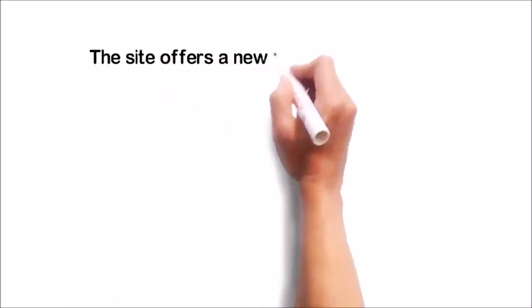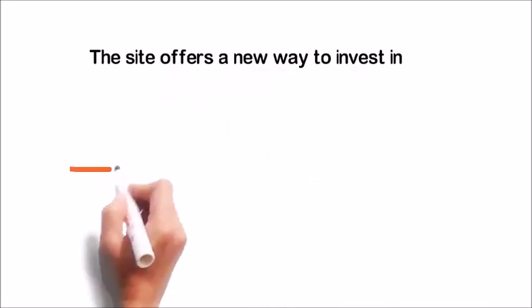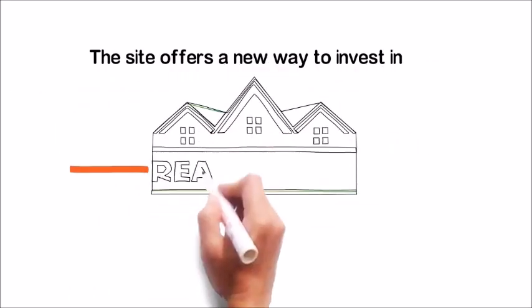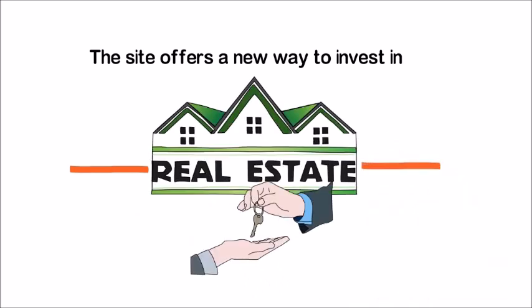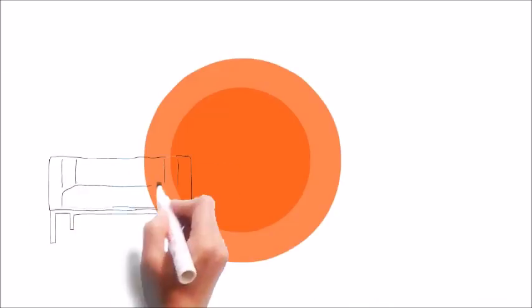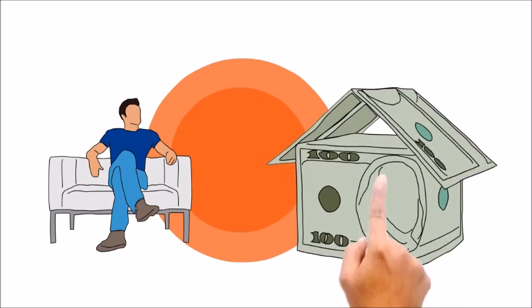The site offers a new way to invest in real estate and business projects alongside other professional investors. Think of it this way. Have you ever wondered why banks make so much money?